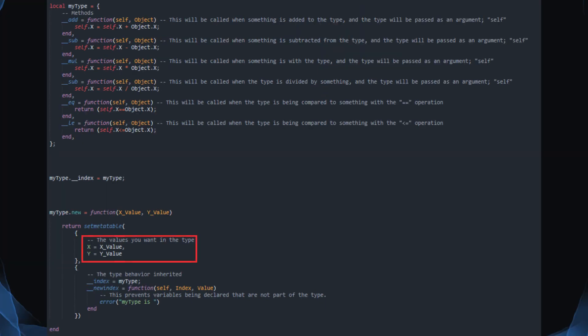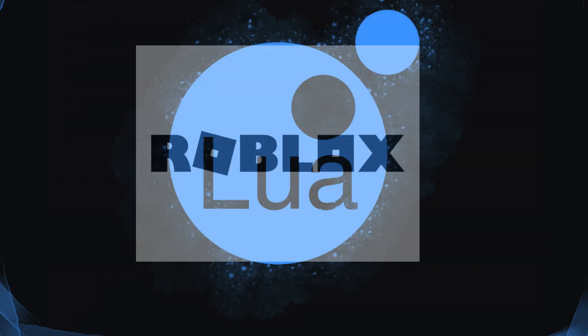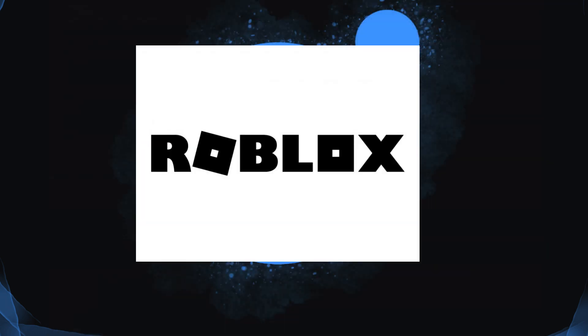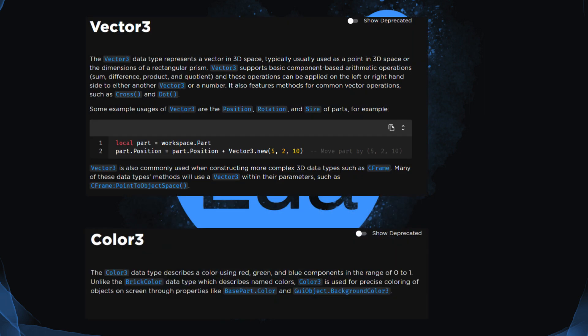Types store values and make use of MetaTable methods to manipulate how those values interact with other variables. Roblox makes use of types with things such as Vector3 and Color3.